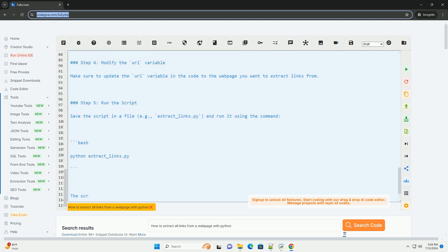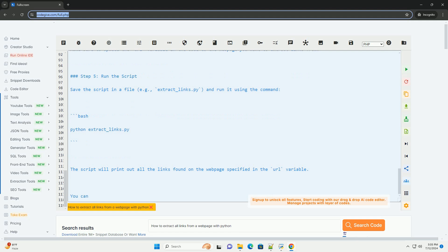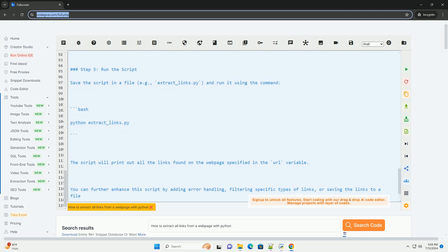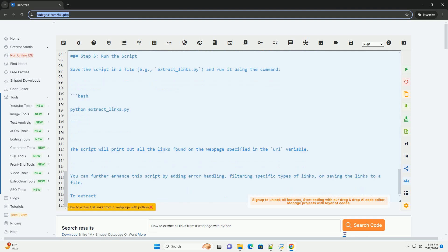Relative URLs are also handled by concatenating them with the base URL. Finally, the function returns a set of unique links found on the web page. Step 4: Modify the URL Variable. Make sure to update the URL variable in the code to the web page you want to extract links from.